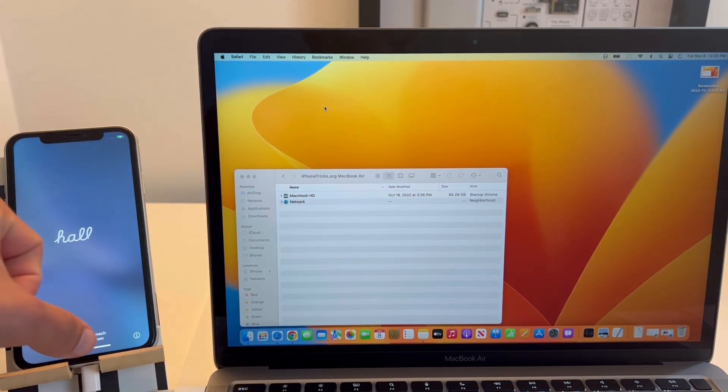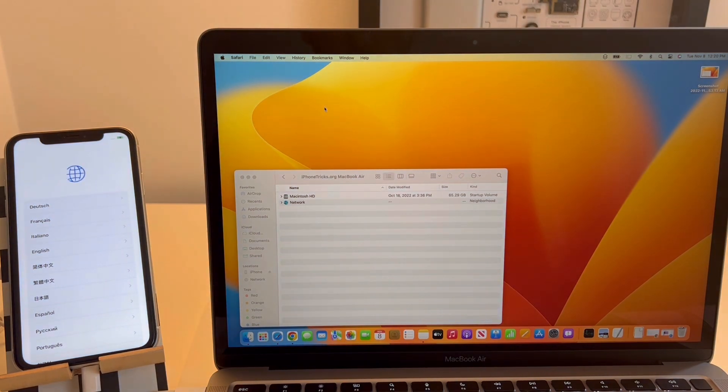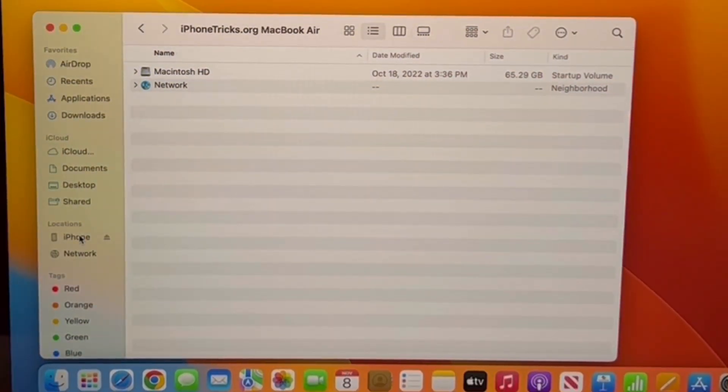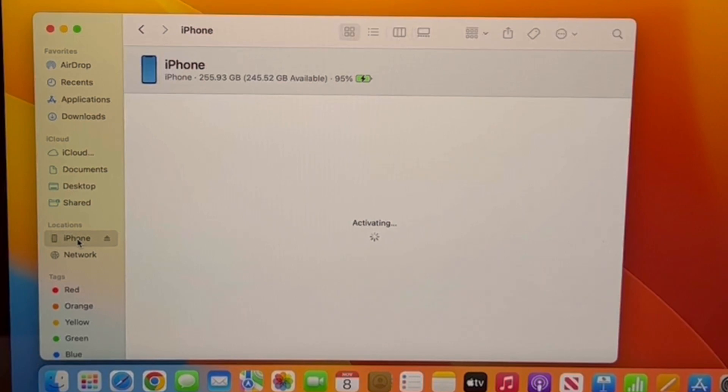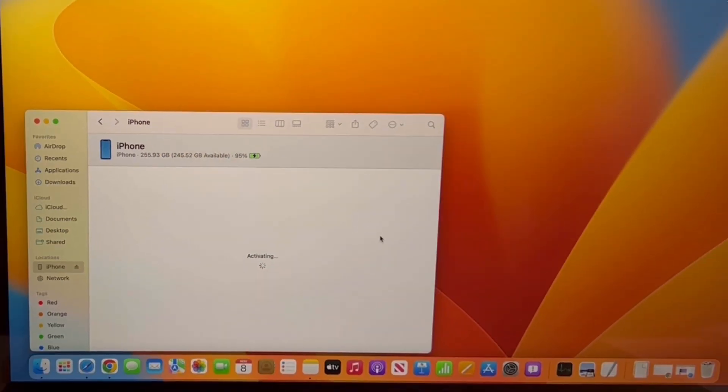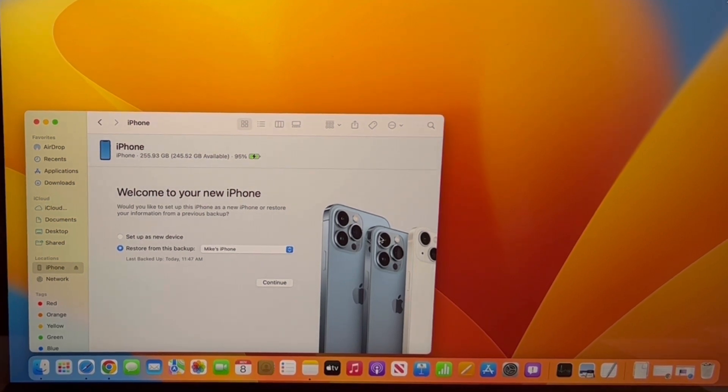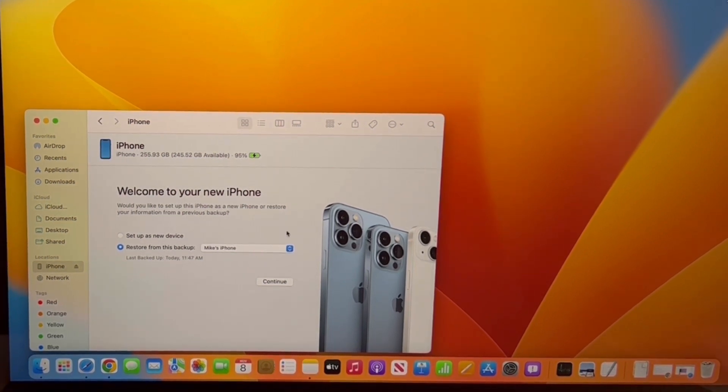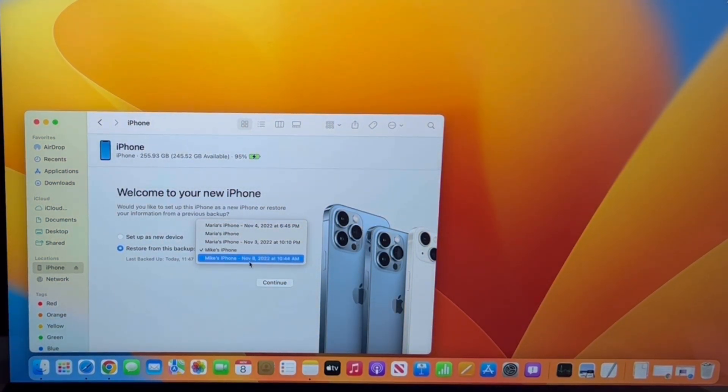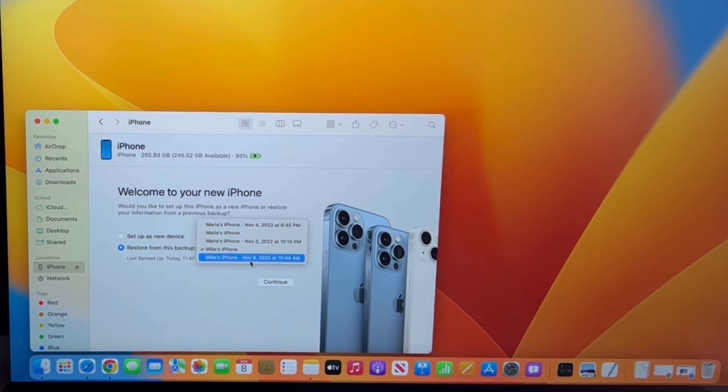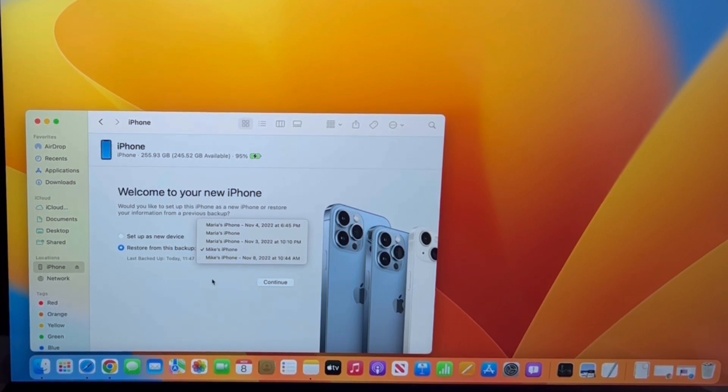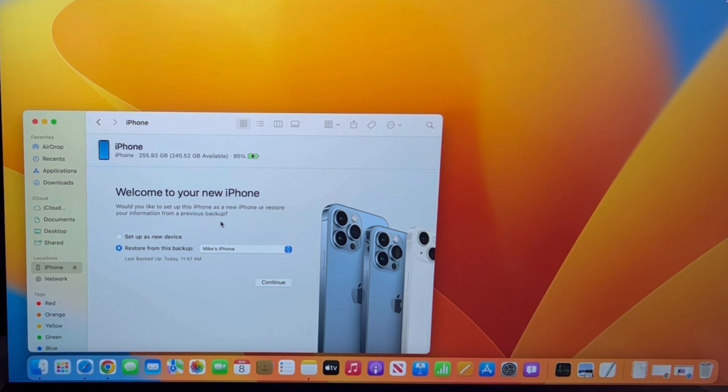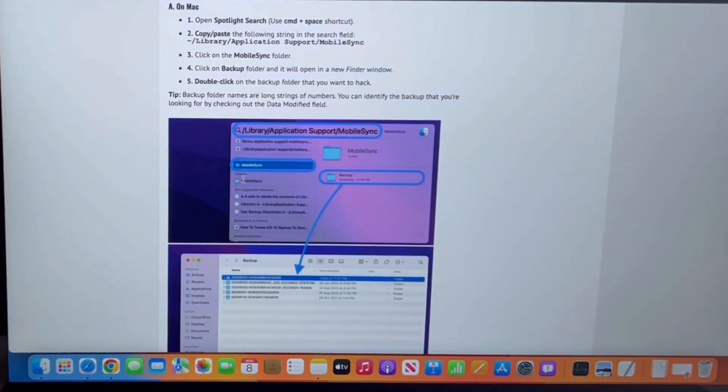You get the Hello screen. Just swipe up but don't do anything else. Return to Finder, click iPhone in the locations sidebar, and now wait for it to activate. You'll have to restore your device using the backup that you've previously created. However, before you click Continue, you have to tweak the backup because you're coming from a higher iOS version and it won't work. For this, you have to open the link provided in the description and copy the following string containing Library, Applications, and the MobileSync folder.